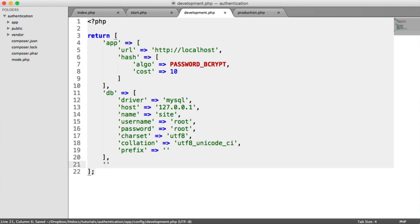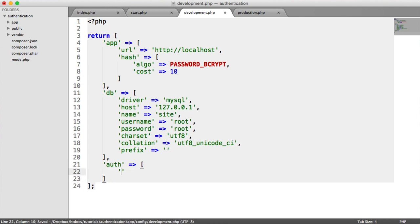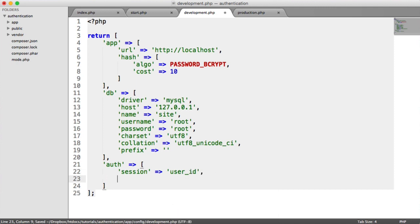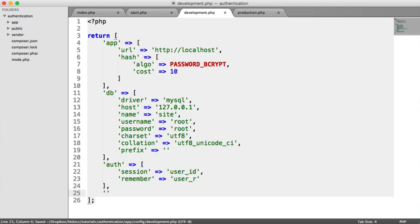Next are our authentication settings. This is really just session names for different things. Our session name is going to be user_id — that's the key we're going to use when we set our session when the user logs in. We also need one for the remember cookie because we're building remember-me functionality. I'm just going to call this user_r for user remember, but of course you can change this.